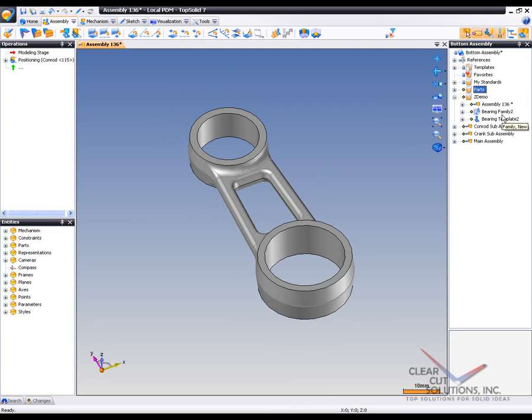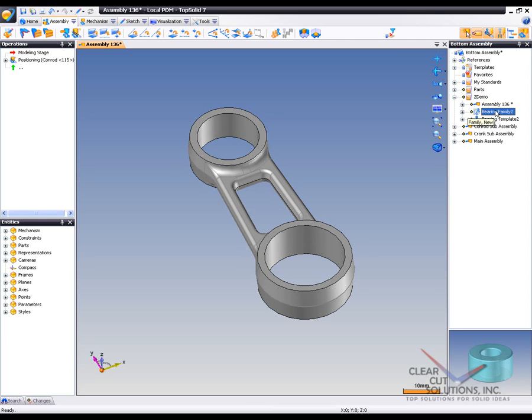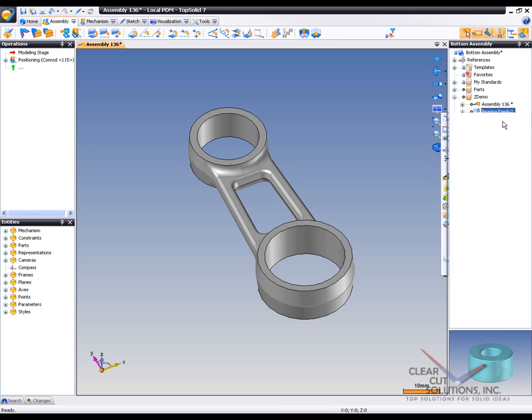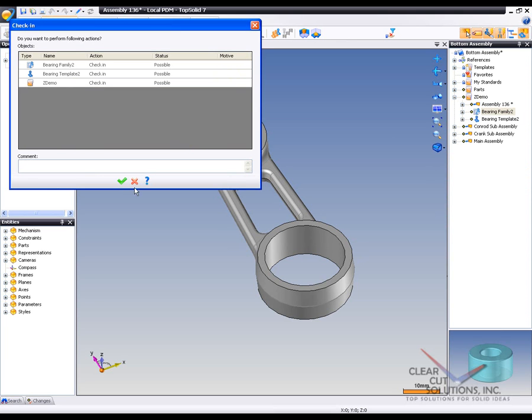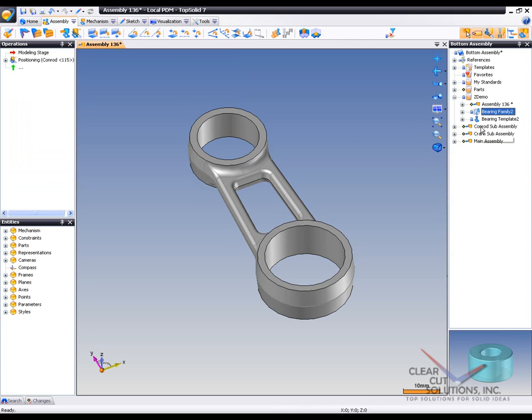So I'm going to go here to my family of parts. And there's two ways to do it. One is I can go in here. Oh, got to check it in first, sorry. I can go in here and just drag and drop the bearing family out here. So let's start with that.